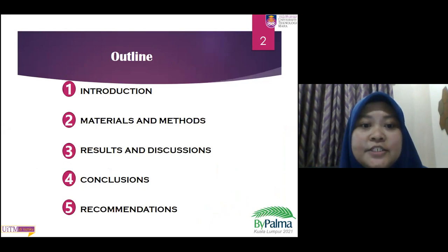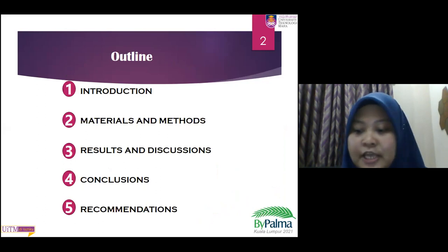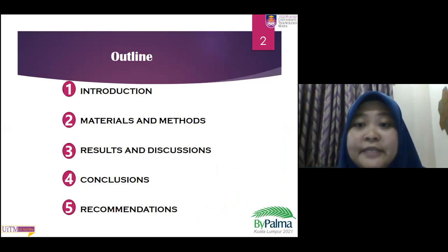So the outline of the presentation: we are going to cover the introduction, materials and methods, results and discussion, conclusion, and also the recommendation.